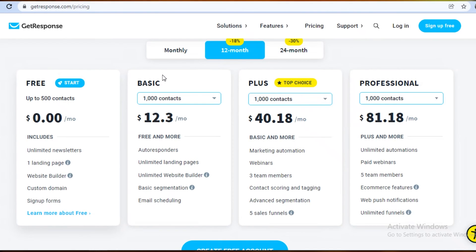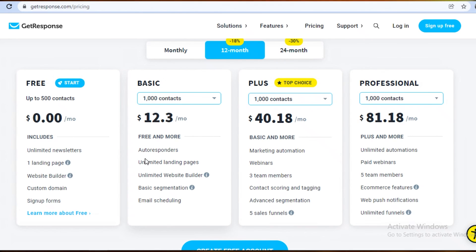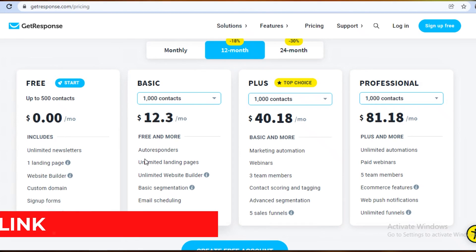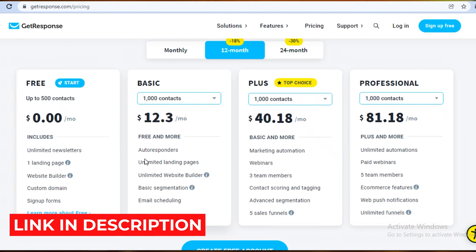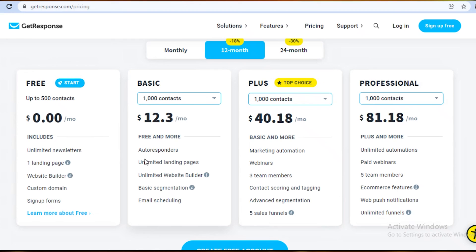I hope you found this video helpful and you can now choose the best version of GetResponse for your needs. In my personal experience, the Plus plan is pretty sufficient for a medium-sized business, and if you're upgrading from free I'd suggest going directly to Plus rather than Basic. Check the link in the description for a free trial of the Basic, Plus, and Professional versions.